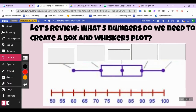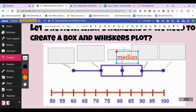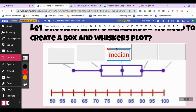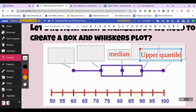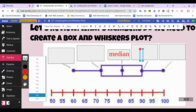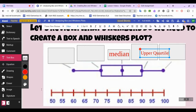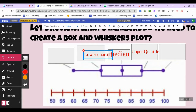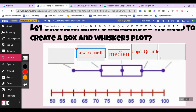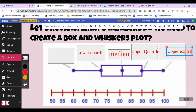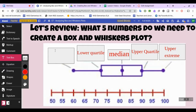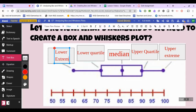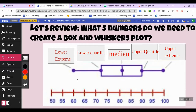Let's review what five numbers we need to create a box and whiskers plot. The very first thing we need is the median — the number right in the middle. We have to line up our data from least to greatest to find that. Then we need the upper quartile, the lower quartile, the upper extreme, and the lower extreme.